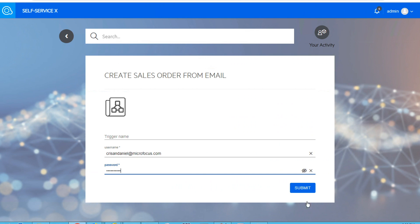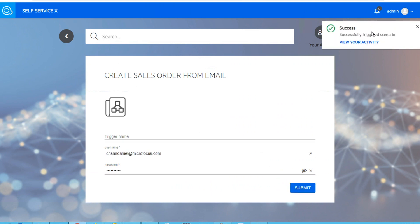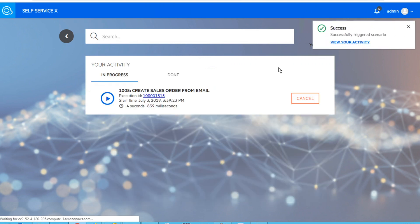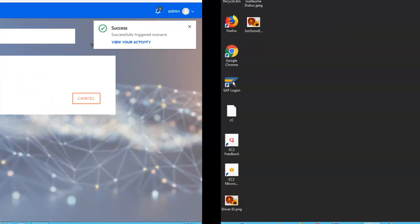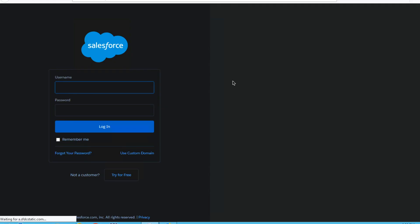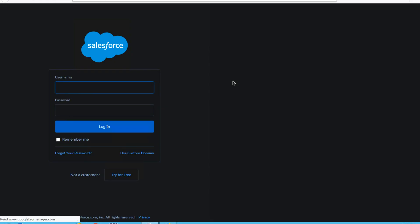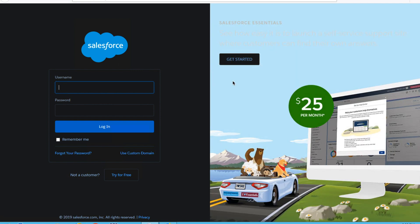So let's submit our scenario and see what happens. Firstly, a new activity is created, and the robot will replay our recorded activity.